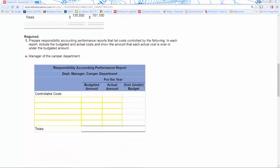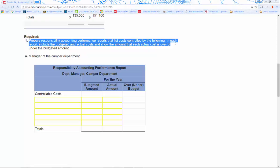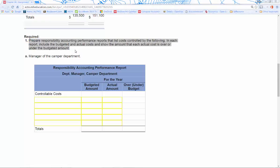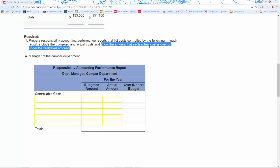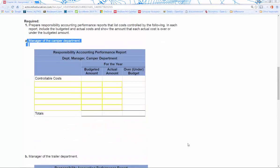What it's requiring us to do is prepare responsibility accounting performance reports that list costs controlled by the following. In each report include the budgeted and actual costs — that's why the columns are laid out for us — budgeted amount and actual — and then we note whether we're over or under budget and show the amount each cost is over or under budget.